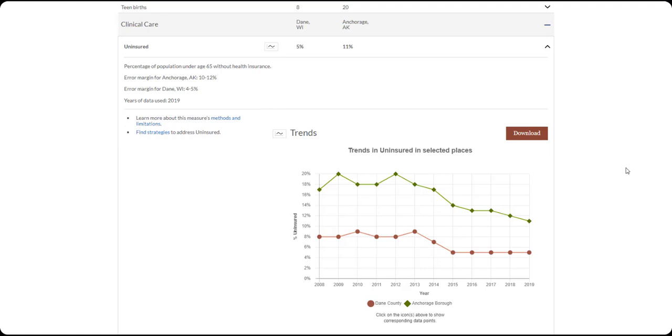Finally, many measures include trend graphs. These downloadable graphs will automatically update to include all locations that you select.